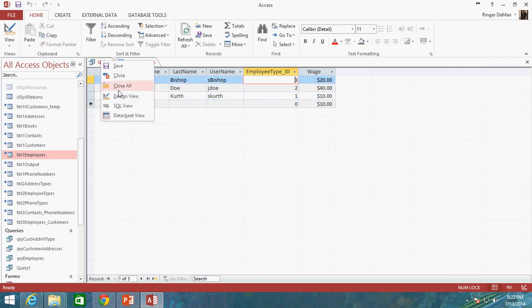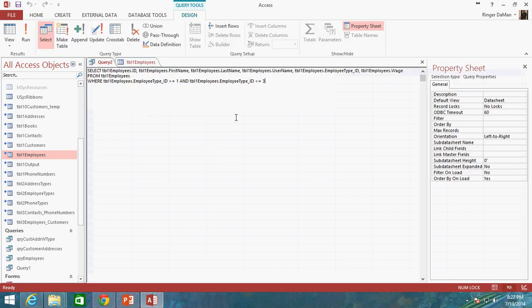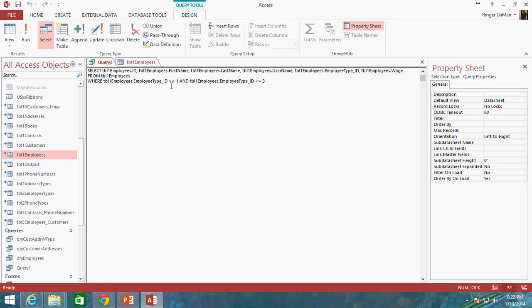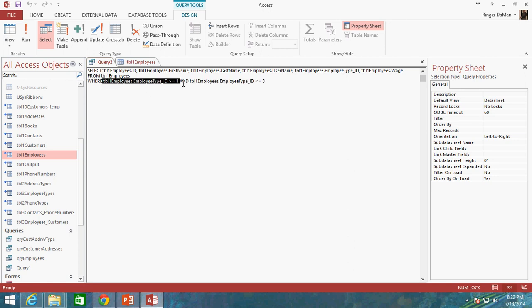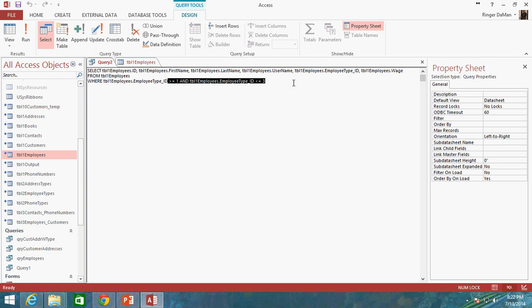But there's a simpler way that we can basically write out this whole equation. Instead of doing this big long AND statement where we're looking at two bits of criteria, we can replace this with the BETWEEN operator.